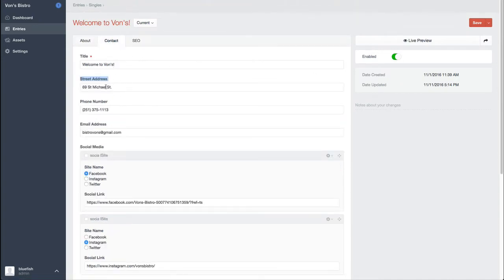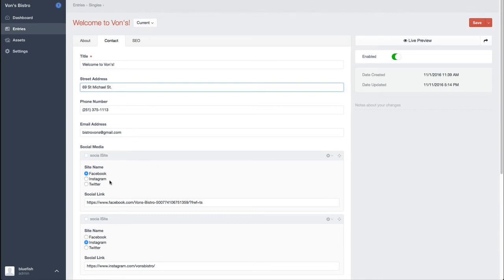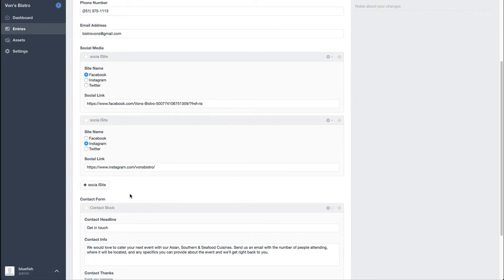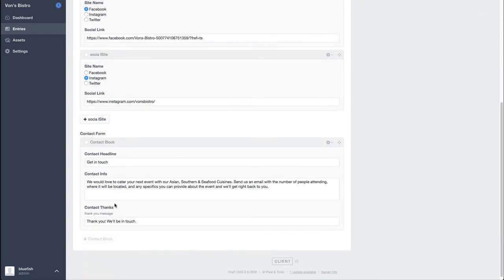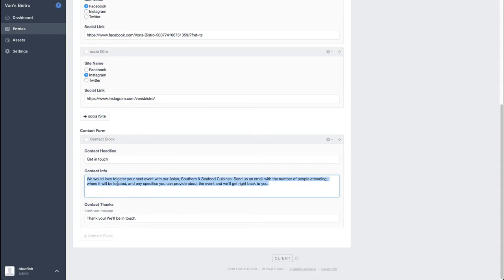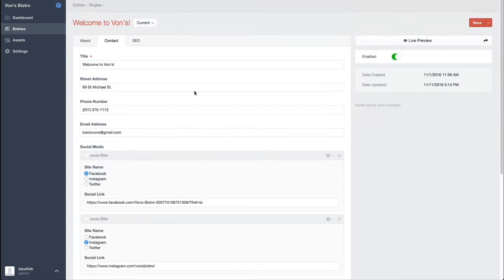The contact information is stored in here so we can put a street address, phone number, email address, Instagram, Facebook, all that stuff. And then when somebody submits the form, they get this thank you, we'll be in touch message.